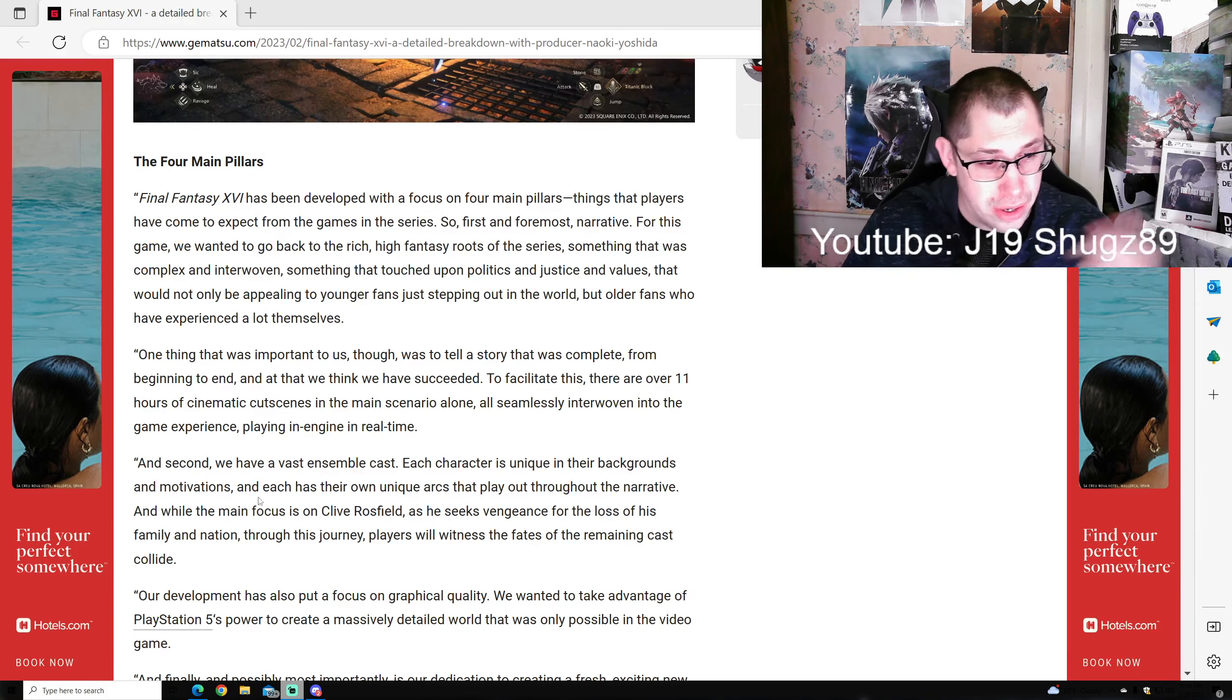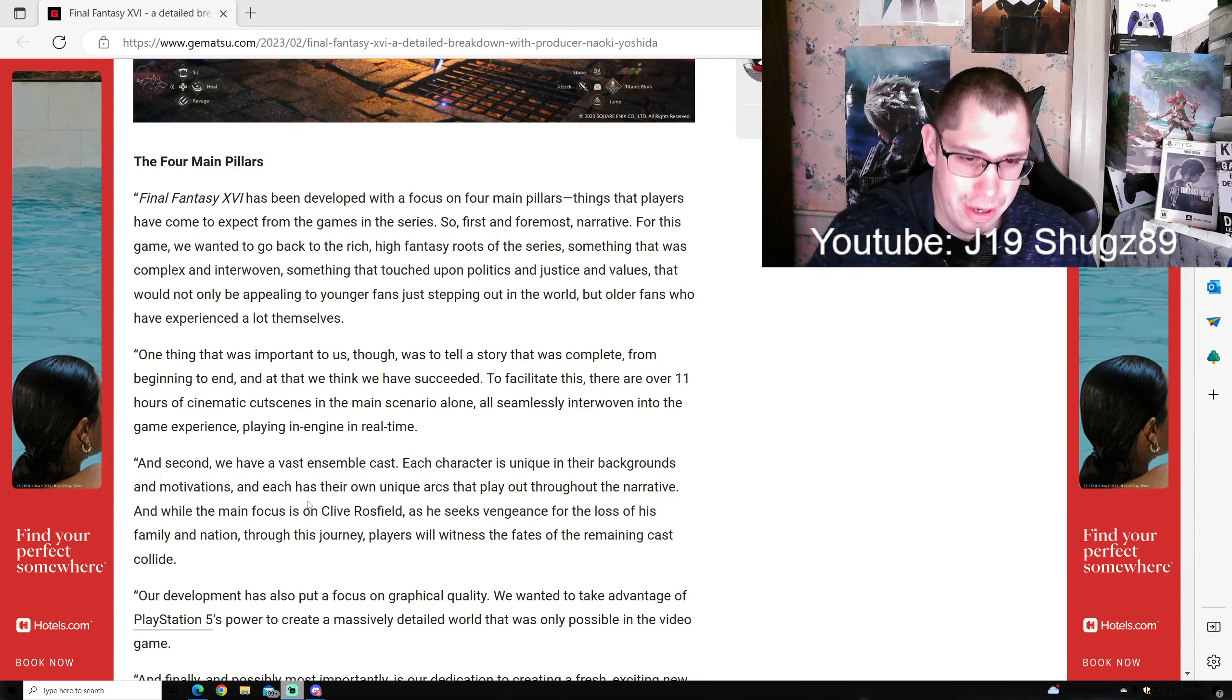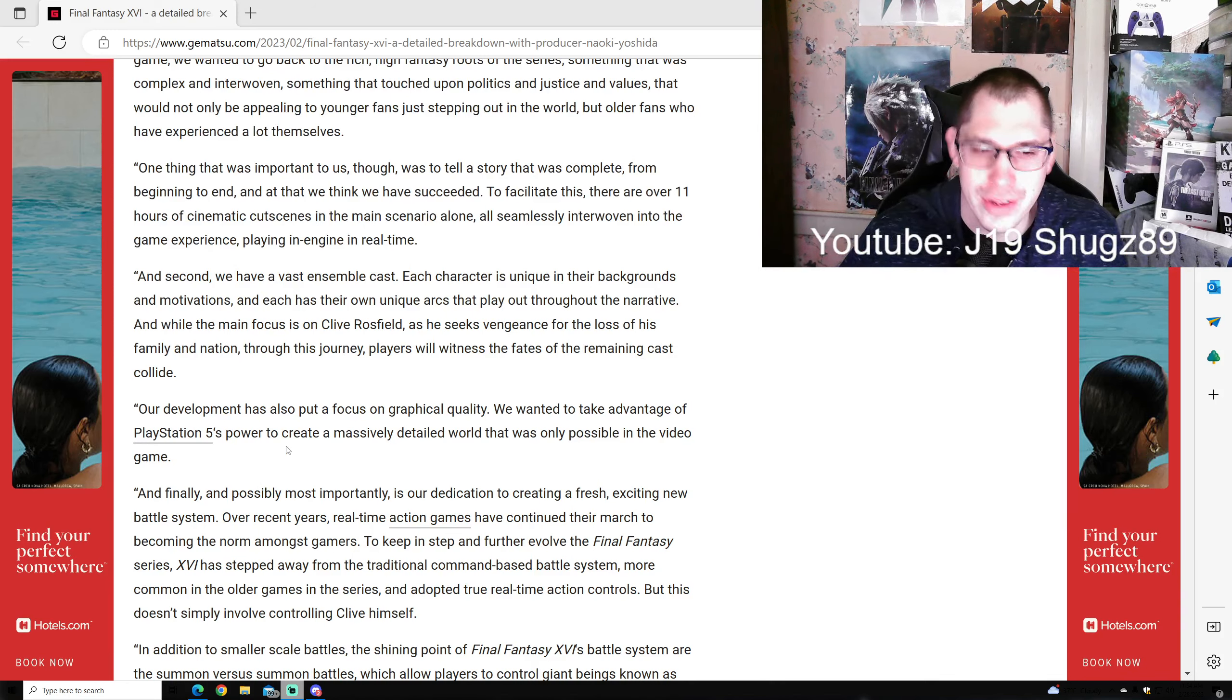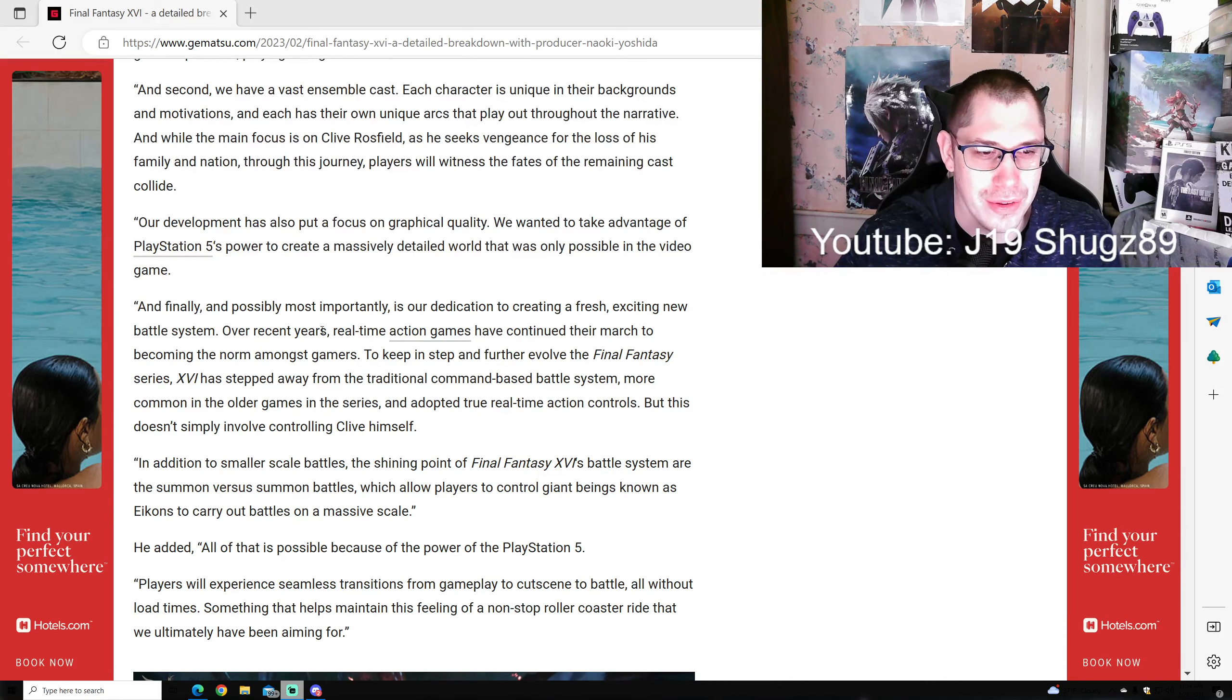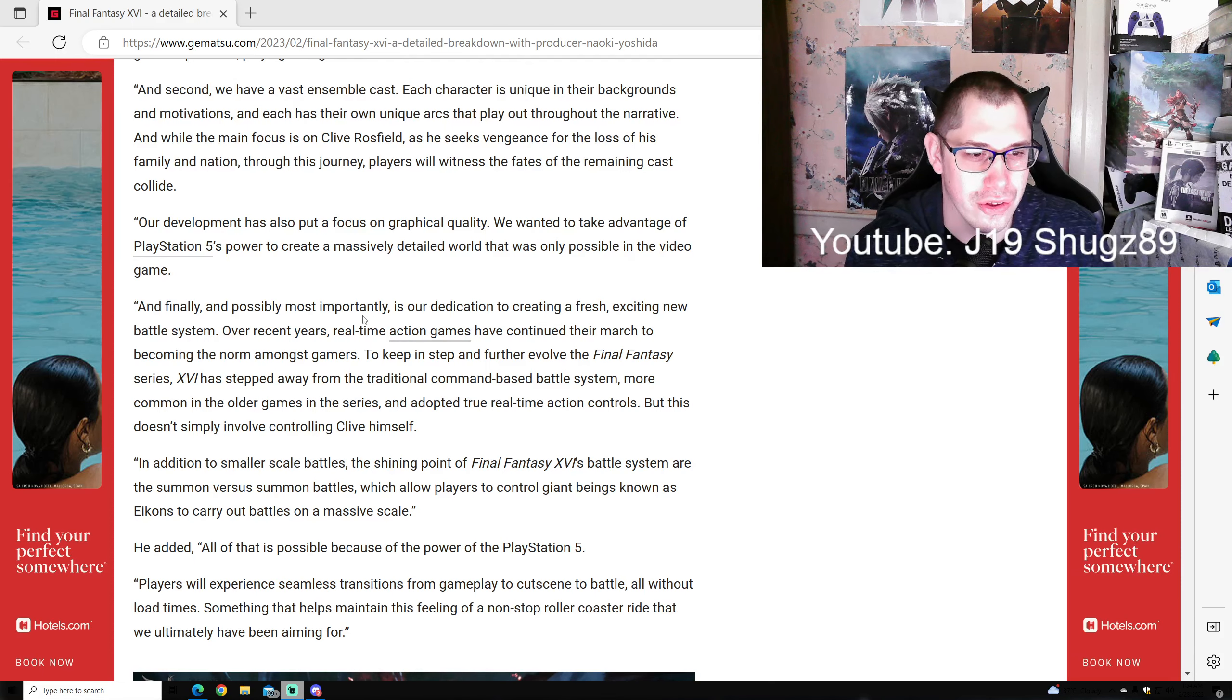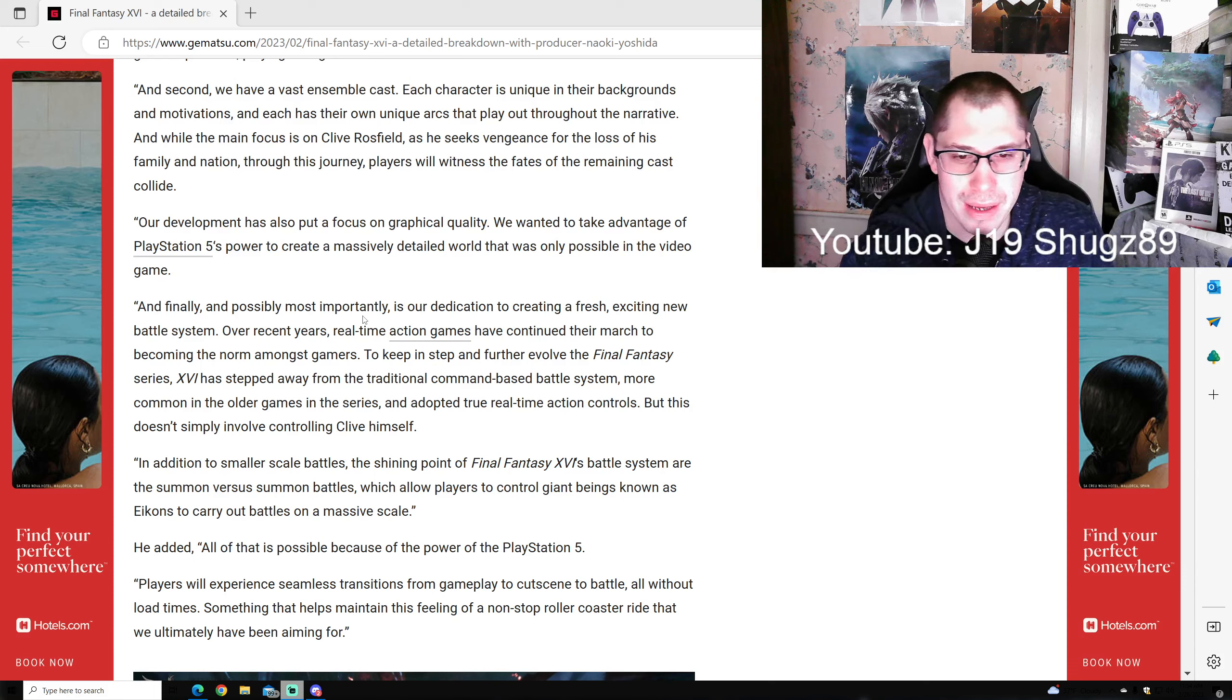Second, we have a vast assembled cast. Each character is unique in background and motivation with their own arcs throughout the narrative. While the main focus is on Clive Rossfield as he seeks vengeance for the loss of his family and nation, players will witness the fates of the remaining cast collide. Development has also put focus on graphical quality, taking advantage of PS5 power.